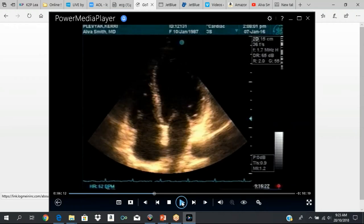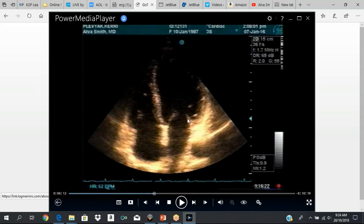To get to the apical four-chamber view, you move your transducer to the junction of the mid-clavicular line and the fifth intercostal space. The marker on the transducer is at about the 4 or 5 o'clock position, and the heart should be standing straight up. This is your left ventricular cavity, left atrium. Your mitral valve is right here — this is the anterior leaflet and the posterior leaflet of the mitral valve.